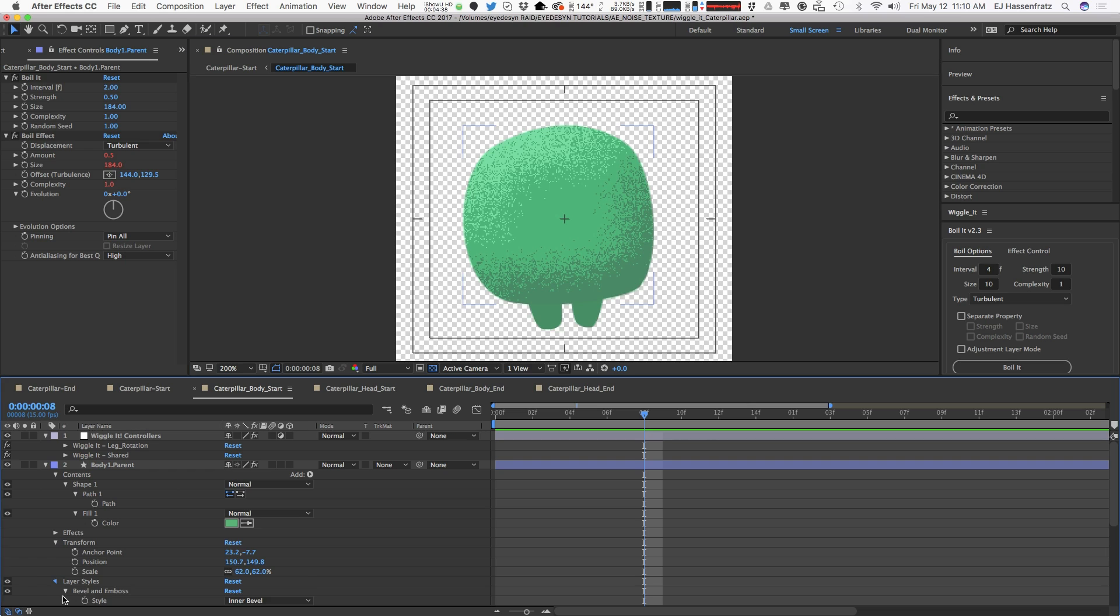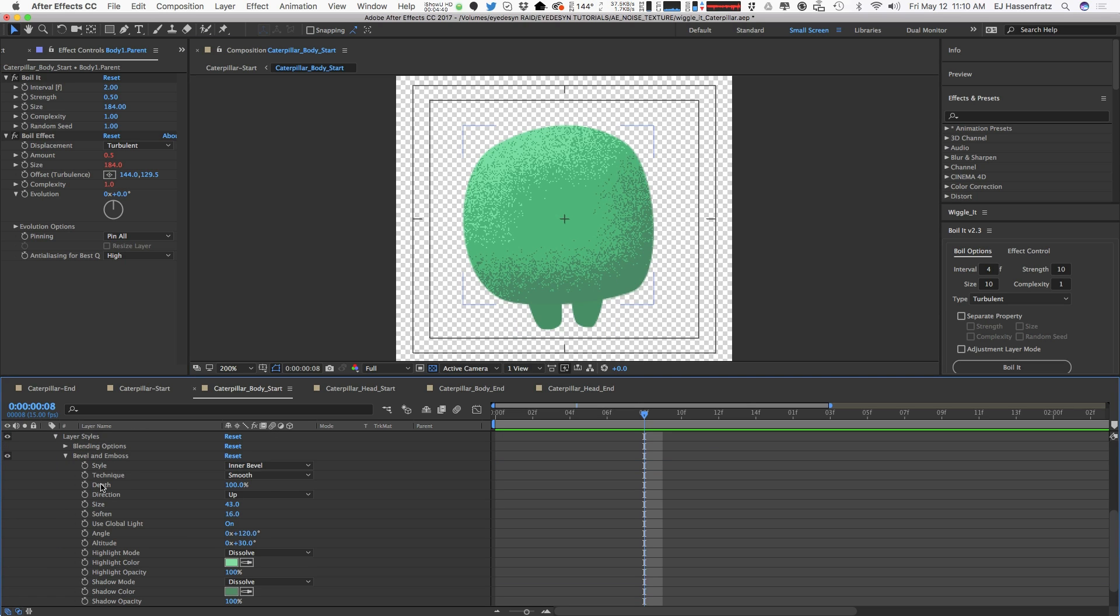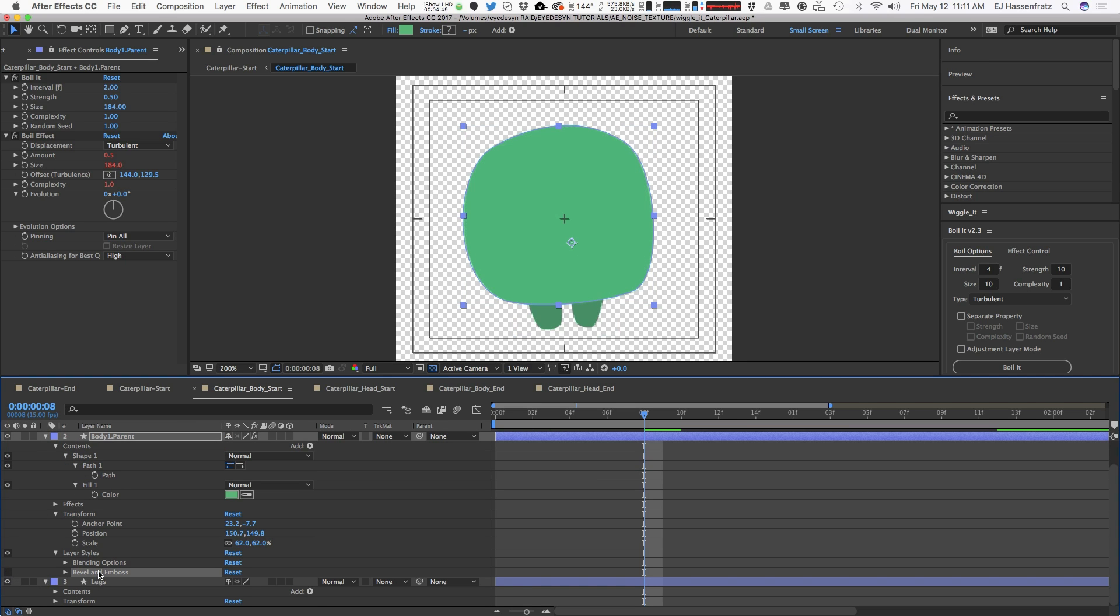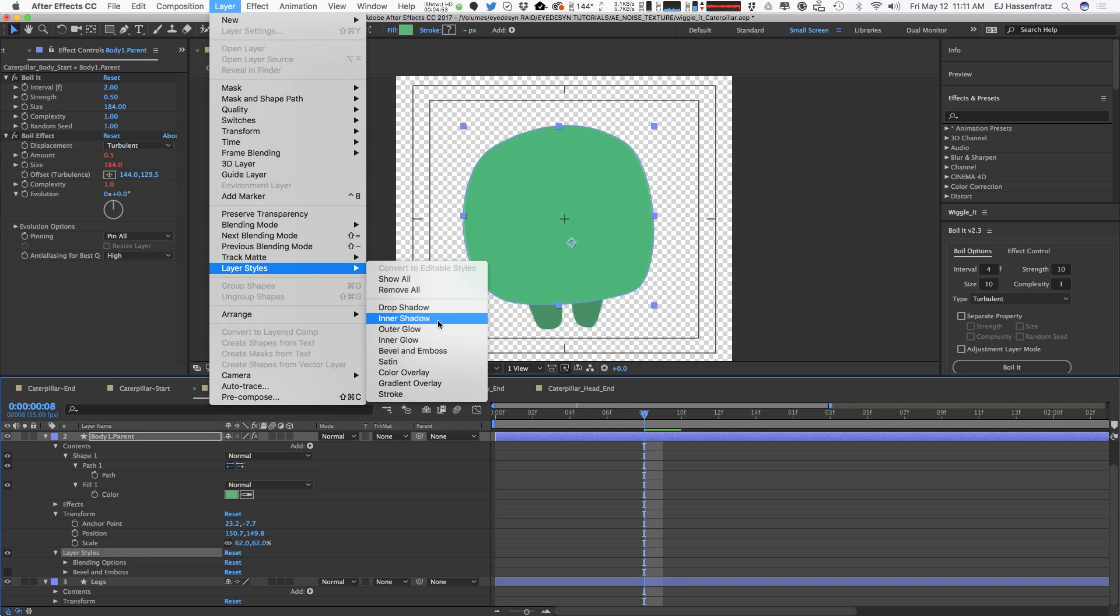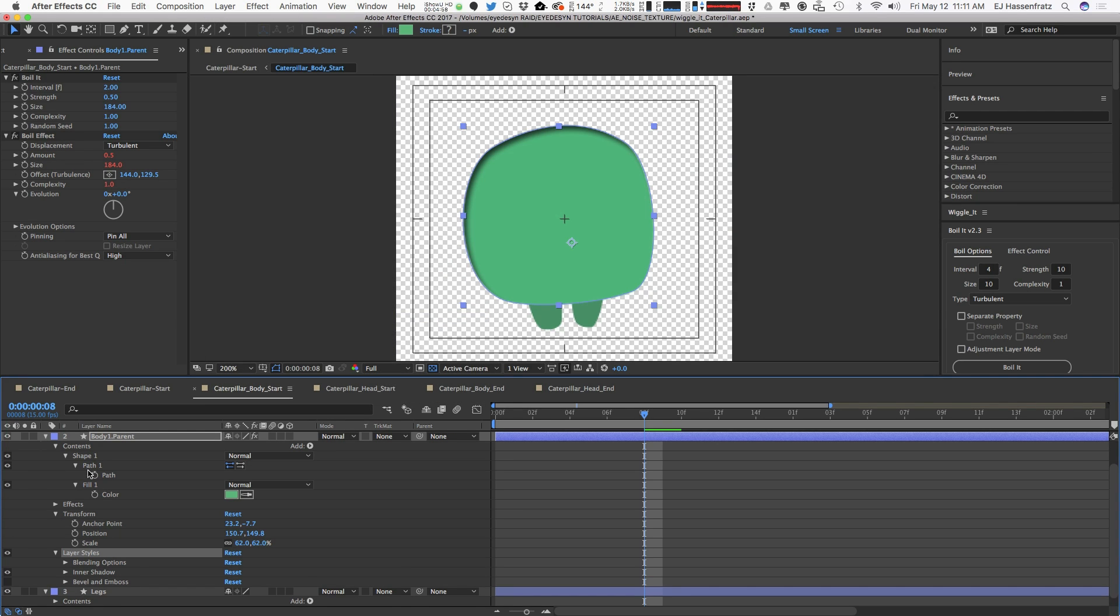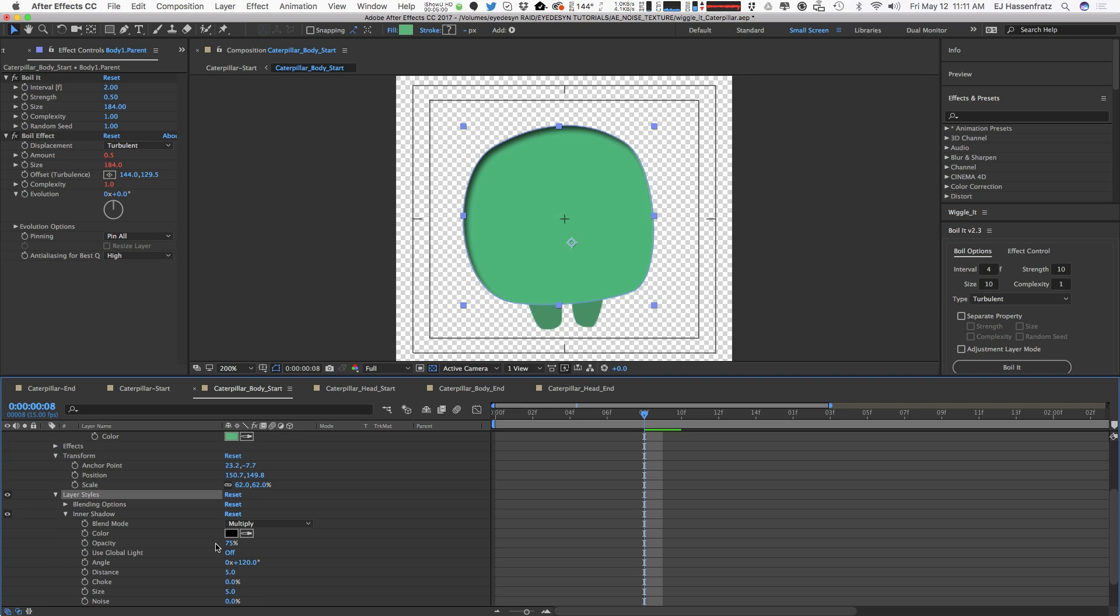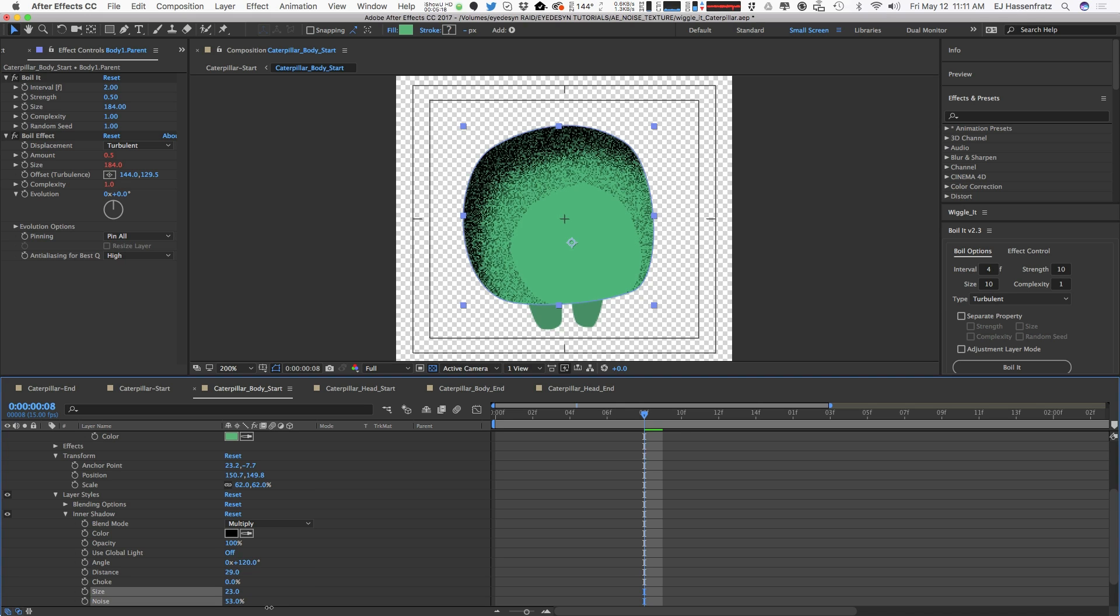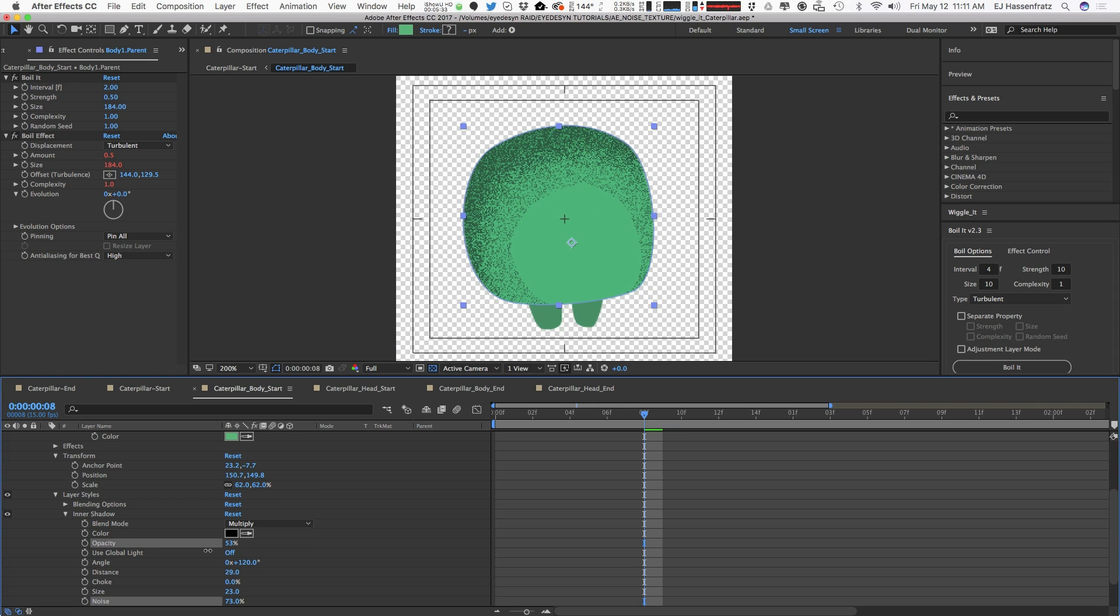One other thing we can do is use different layer styles and combine them, or you can independently use this instead of Bevel and Emboss. Let me turn off Bevel and Emboss for right now. I'm going to go to the Inner Shadow layer style, and basically what we can do is try to rebuild that Bevel and Emboss so we have a little bit more control. I'll increase the distance here, and we can adjust the size and then add some noise to this. You can see we're getting a different type of effect.